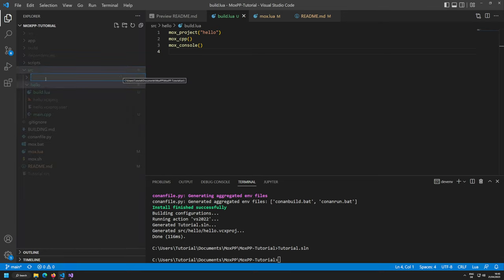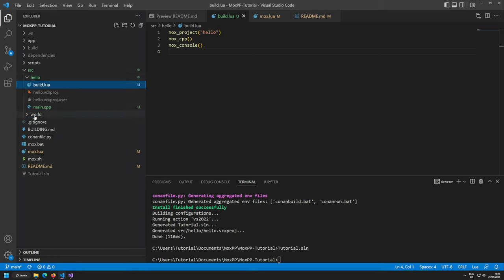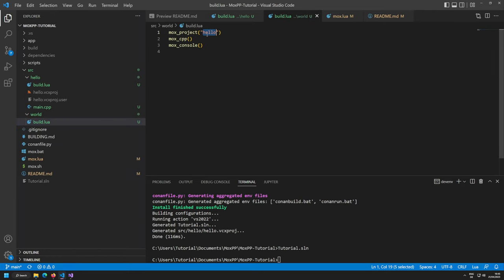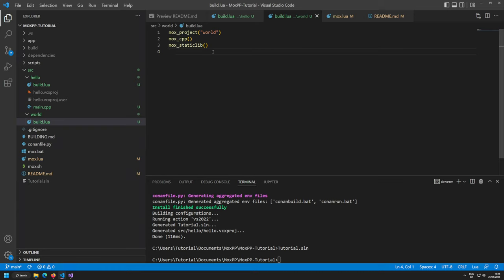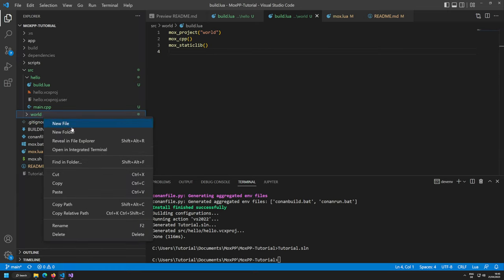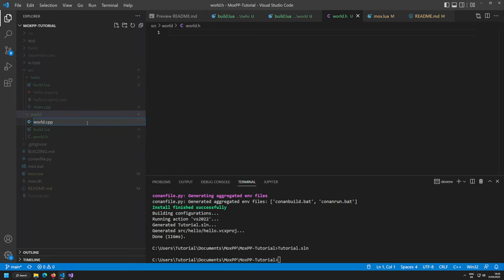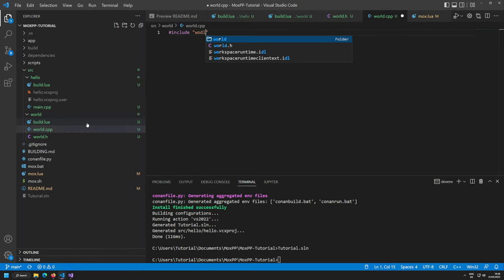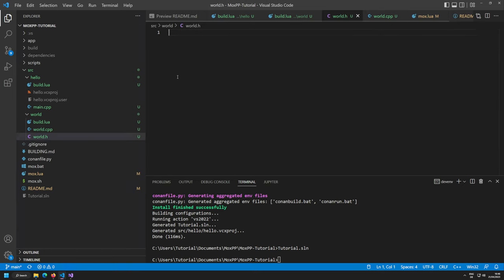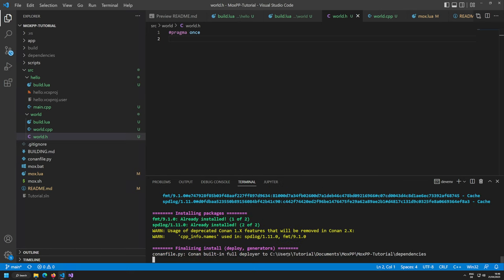Now let's add another project. We have the hello executable — let's add a world static library. I create a world subdirectory, copy the build.lua over, change the name to world, and change mox_console to mox_static_lib. I also create world.h with pragma once and world.cpp including world.h.